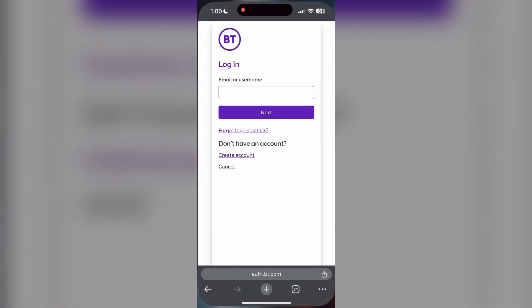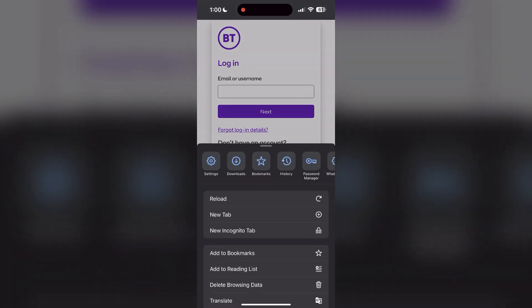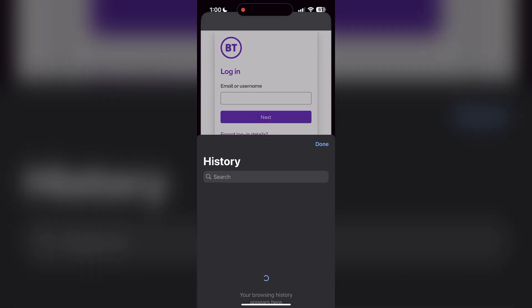The second step is to clear your browser cache and cookies. Sometimes stored data in your browser can cause login issues. To do this, open your browser and click on the three dots at the bottom right corner, then find the History button.